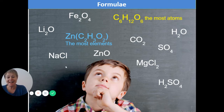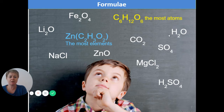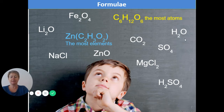For example, Na — capital N, lowercase a — that's sodium. Capital C, lowercase l — that's chlorine. Whereas H and O are just single capital letters for hydrogen and oxygen, two different elements.